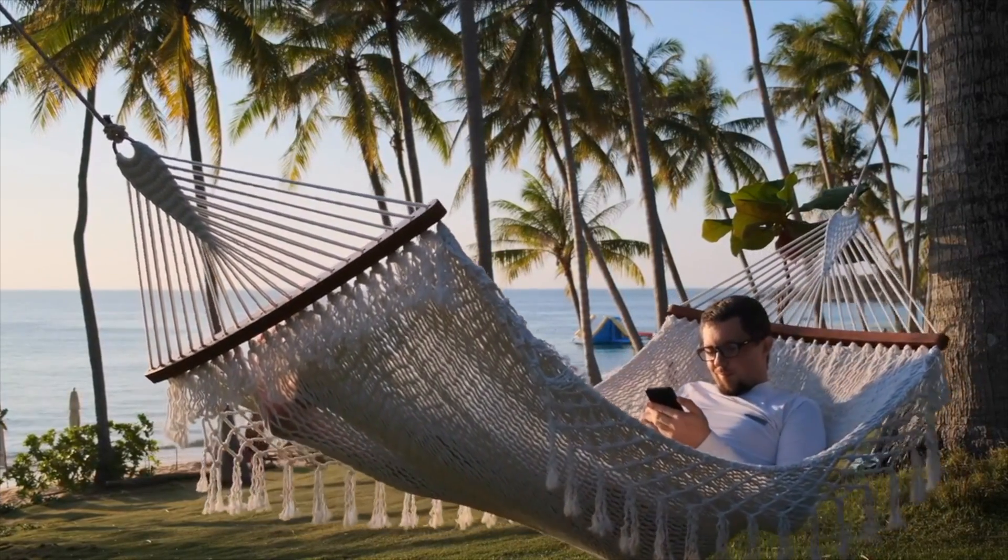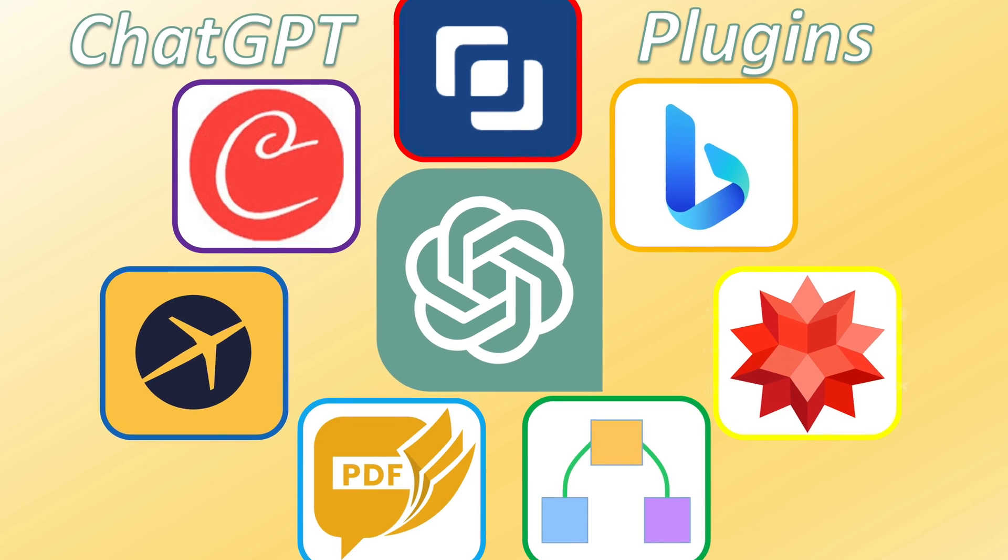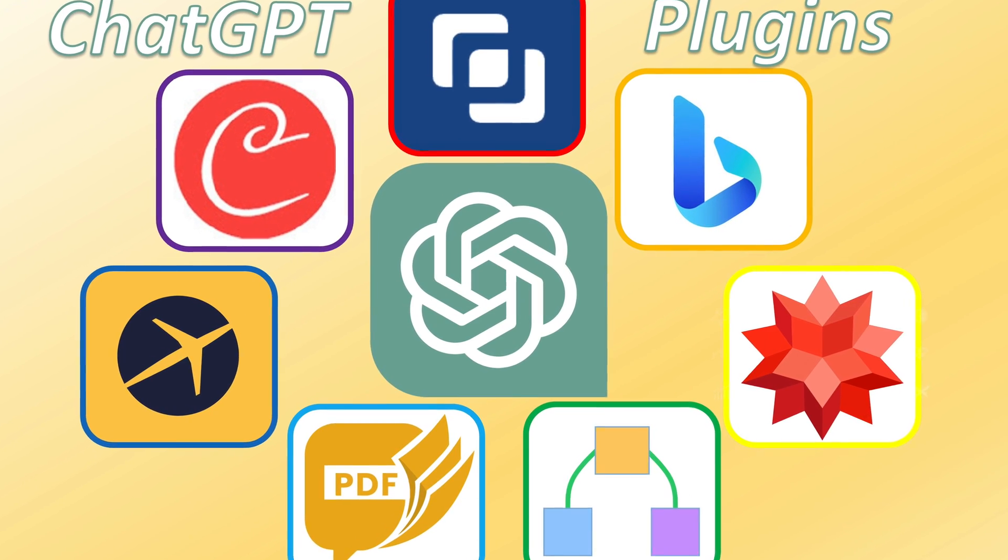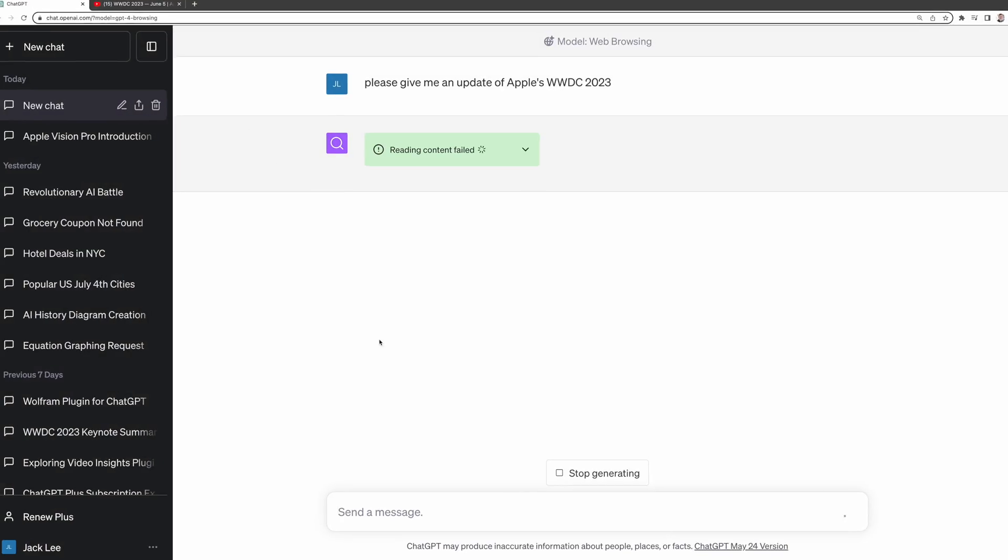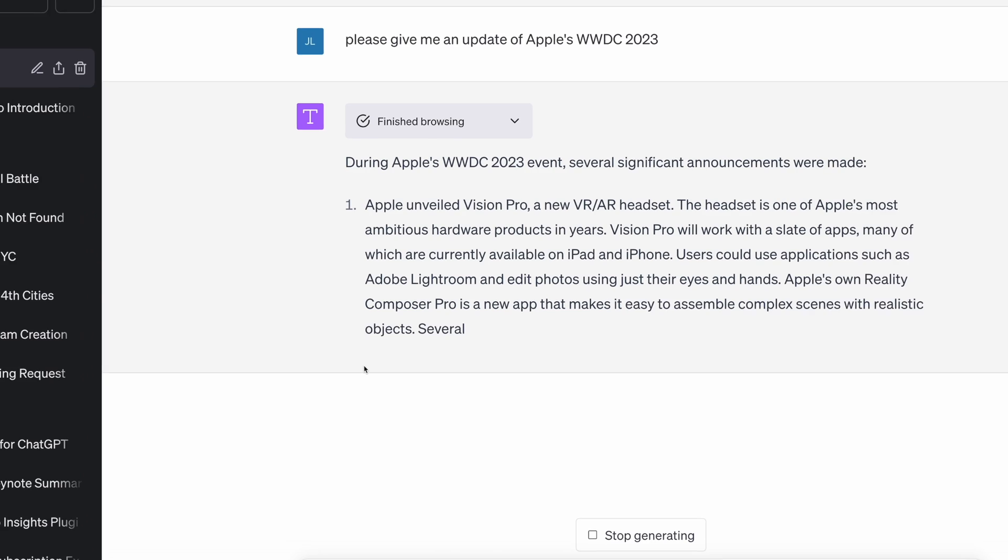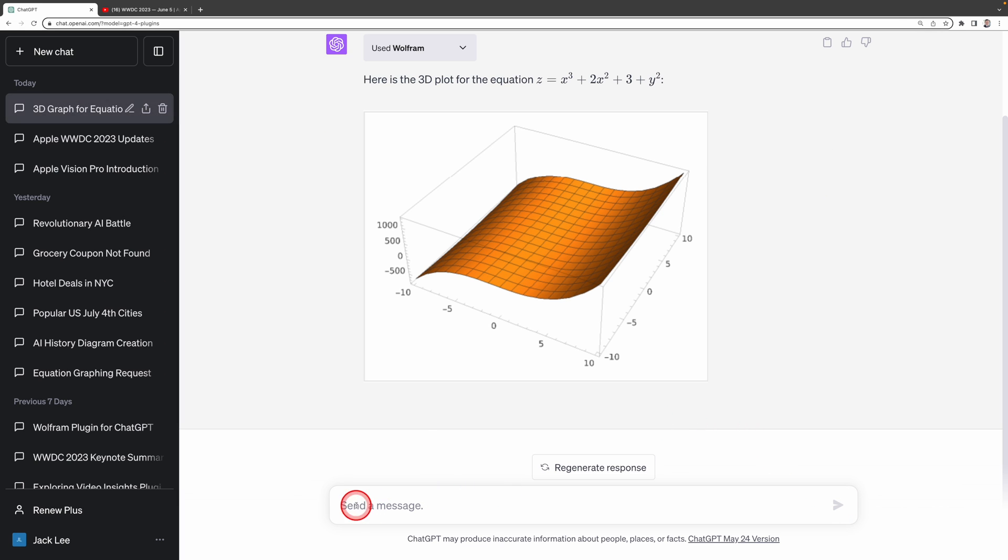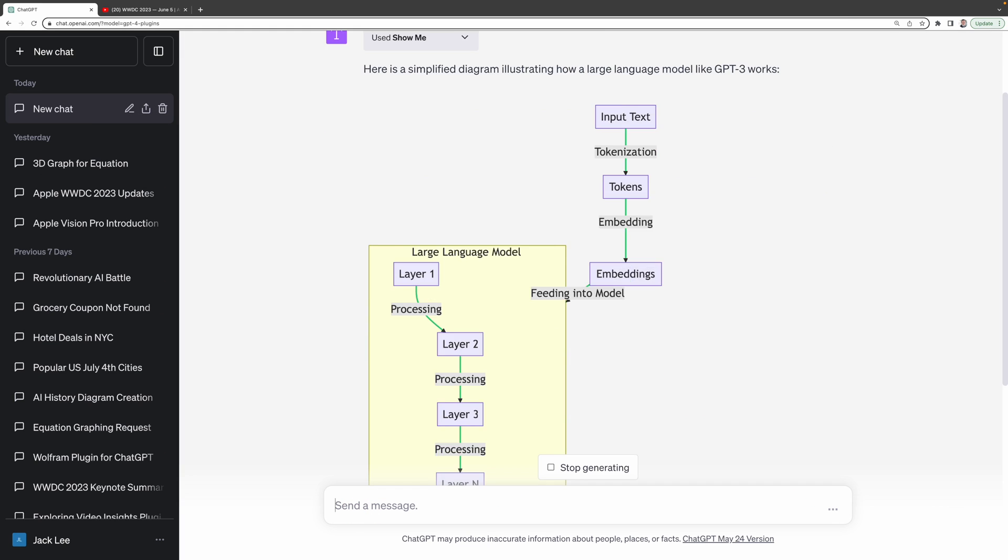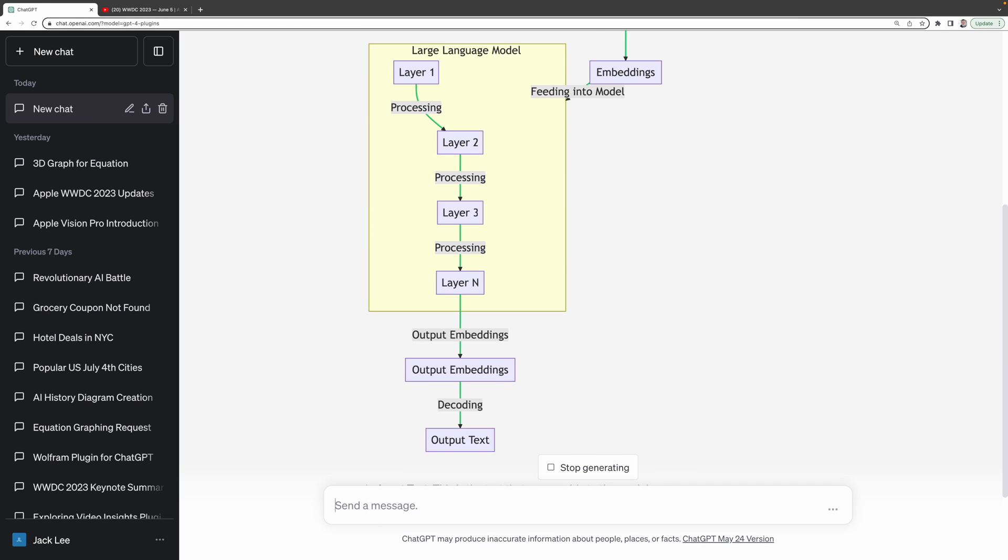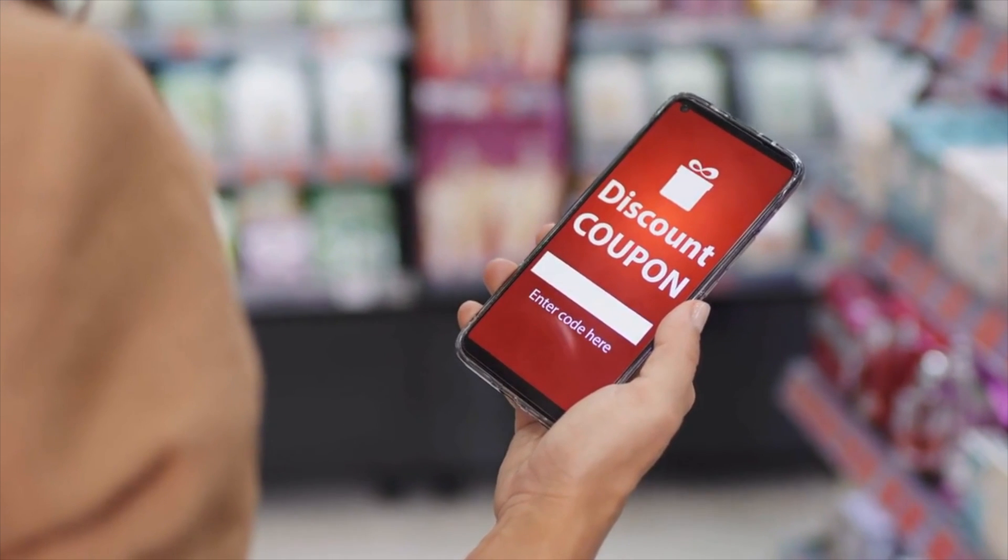In this video, I'll walk you through seven of the most powerful and popular ChatGPT plugins. We'll cover a wide range from Internet interaction, mathematical problem solving, intuitive diagram generation, and even finding money-saving coupons.